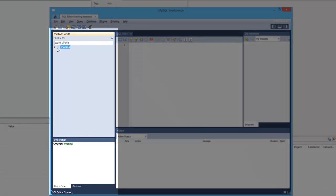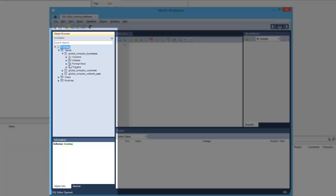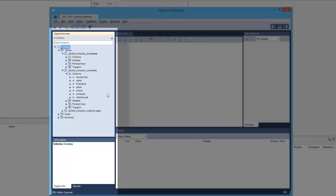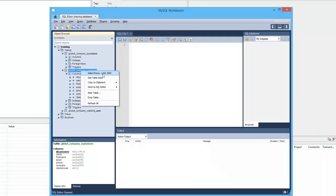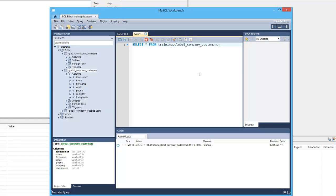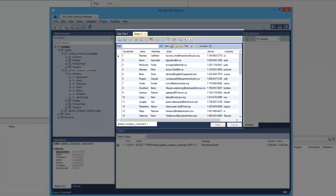You can see there's a training database here and it has tables — three types of tables: global company, customers, and websites. This is the sample data we have in the tables. These tables have columns, and here are the columns. Let's make a request and see the data in the database. If I do a select rows limit to 1000, SQL Workbench will display the data in the database for me.